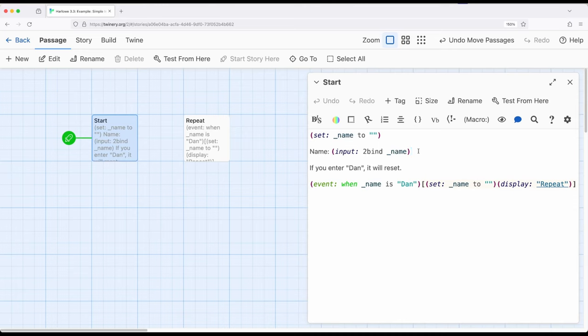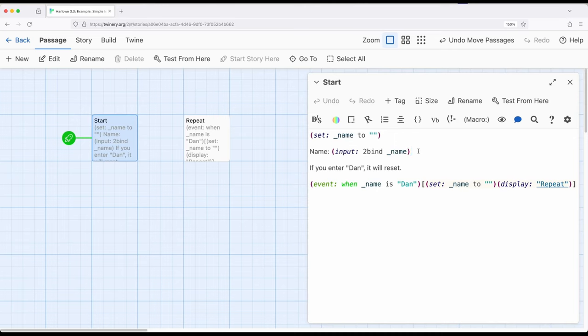So remember, when we use the input macro, we bind, or to bind, to some existing variable. This means that when the data changes in the input macro, it also changes in the variable at the same time. Using this knowledge, we can combine this with the event macro.